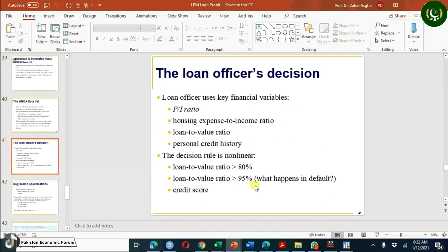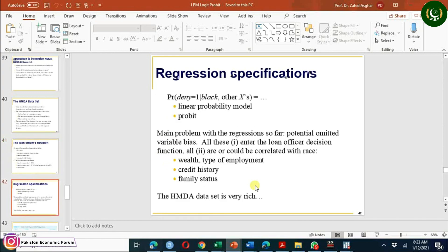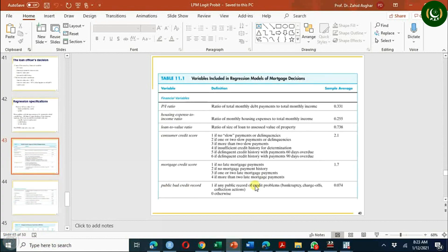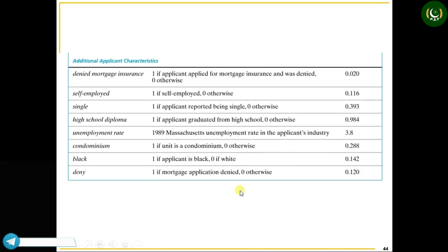There are variables which we have discussed in a previous video and which we will use here in Stata: payment-income ratio, house expense to payment-income ratio, loan-to-value ratio, personal credit history, and the loan-to-value ratio categorized as greater than 80%, greater than 95%, and less than 80%. There are also financial variables like mortgage credit score, public bad credit score, and consumer credit score, plus other variables like self-employed, single, high school diploma, and unemployment.